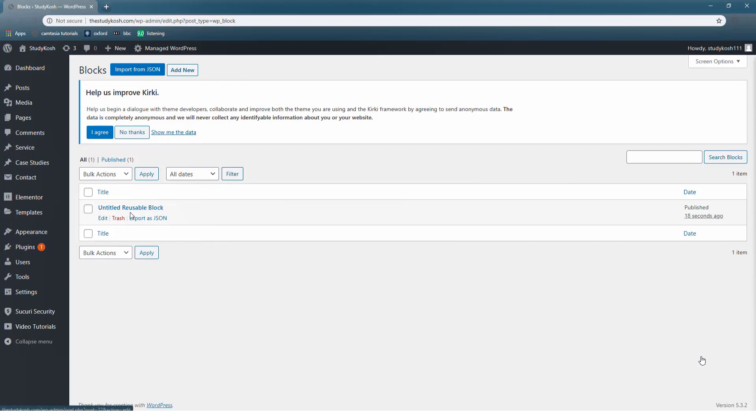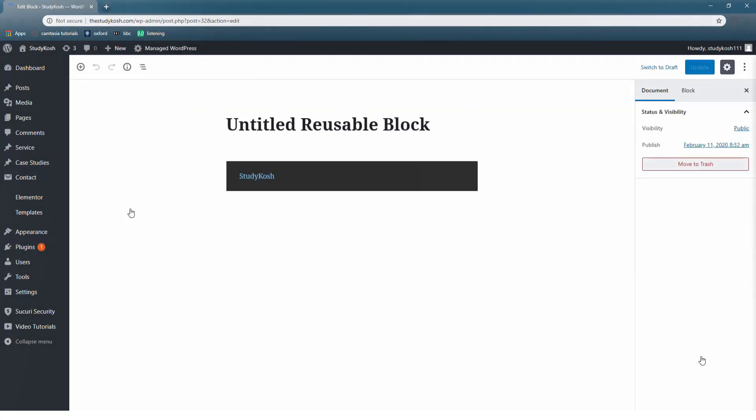So similarly you can give specific names to the blocks that you want to use for future use. So this was our block in which we have just written Study Kosh. So this particular block can be reused. This way you can use your post and page editor.